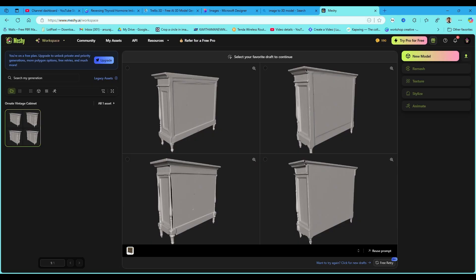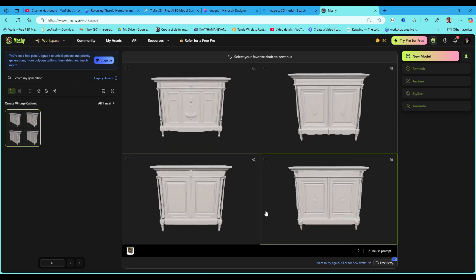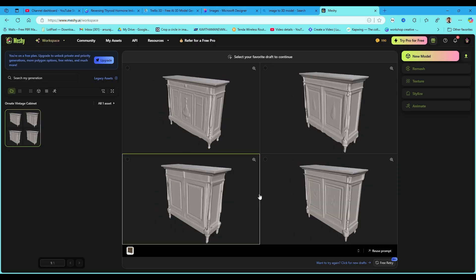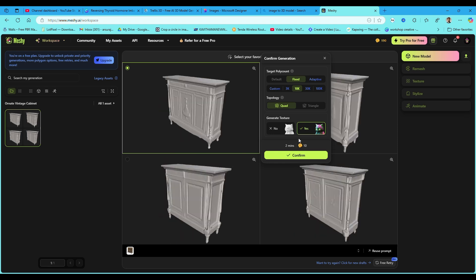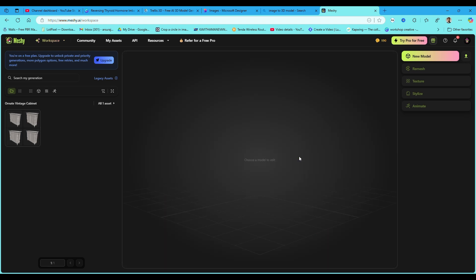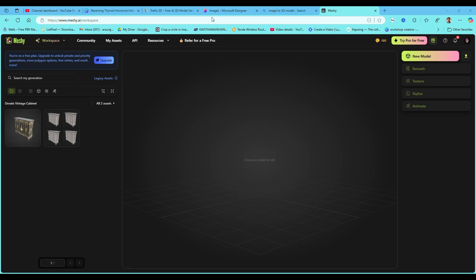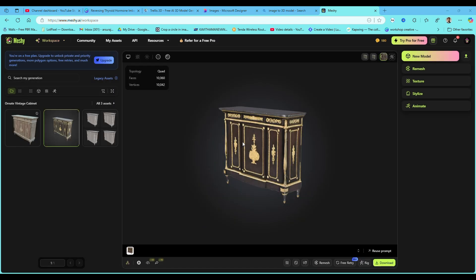Now select any one option that is similar to the uploaded image. Click to confirm. Now click here to preview the model.